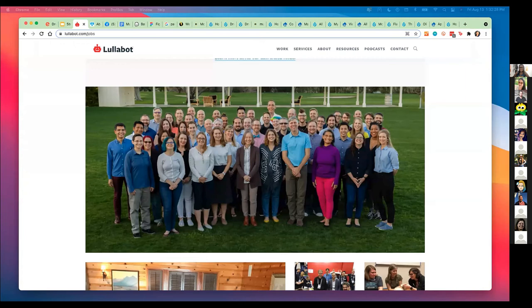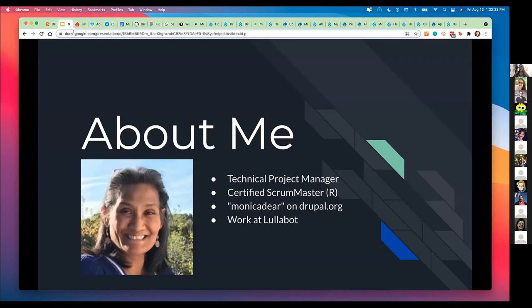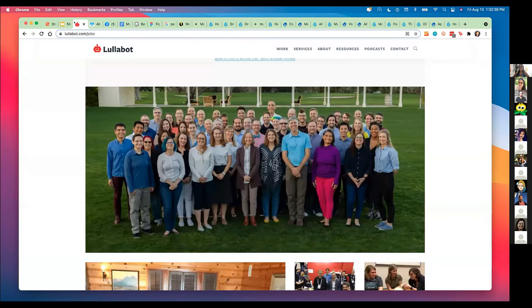So we were talking about me and then a little bit about Lullabot. Lullabot is a design, strategy, and development agency. We have a focus on Drupal.